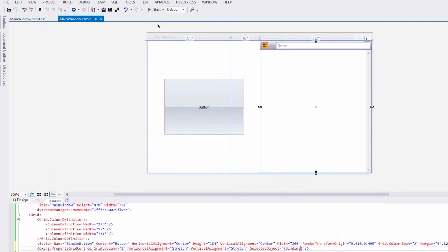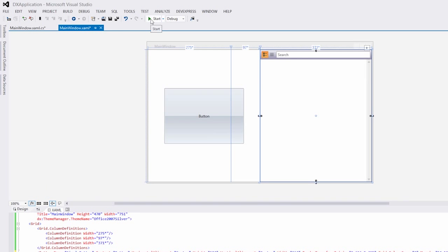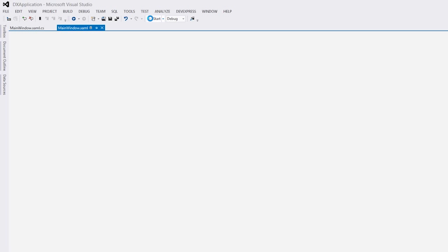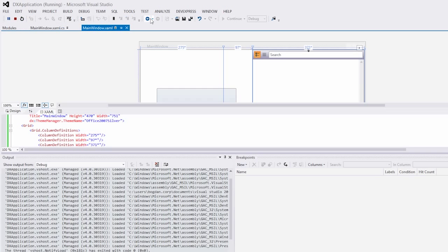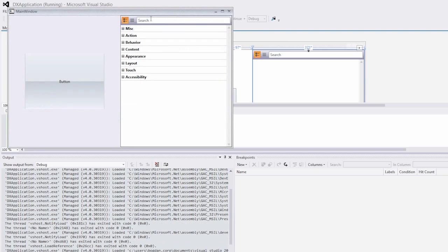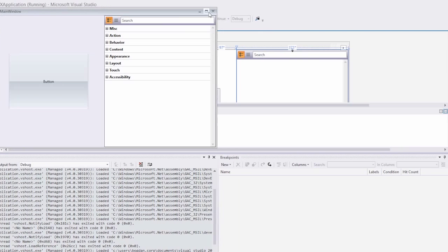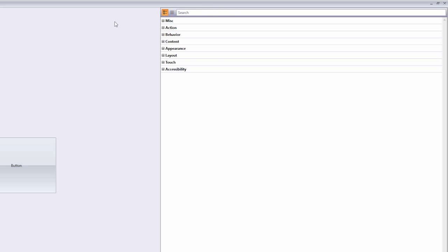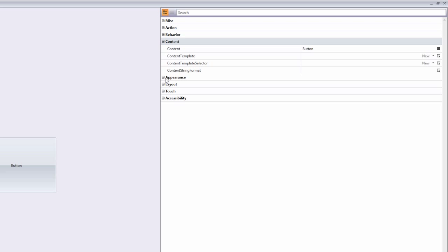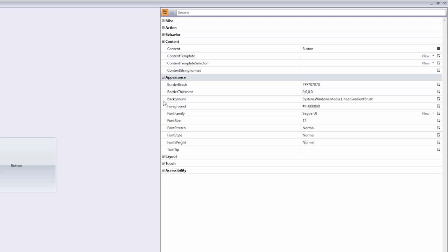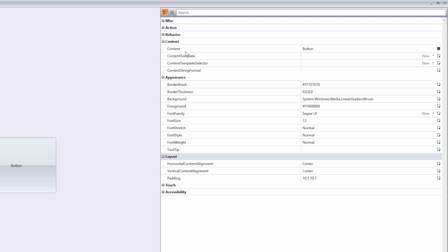That's it! It's that easy. Let's run the application. You'll see that the Property Grid displays all of the button's properties and is able to change button settings like its content.